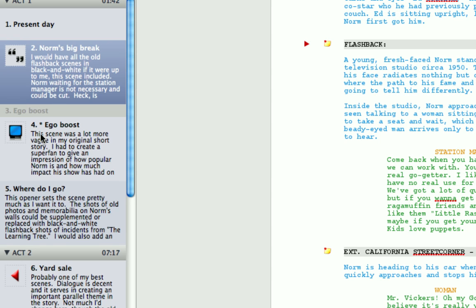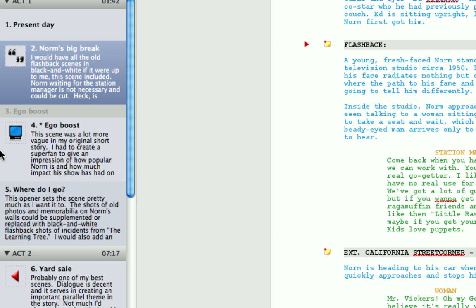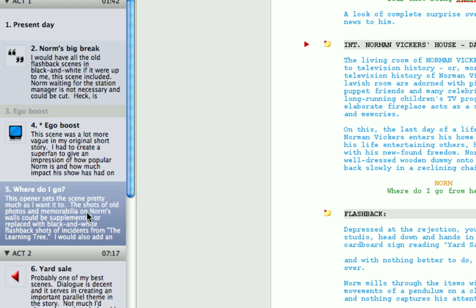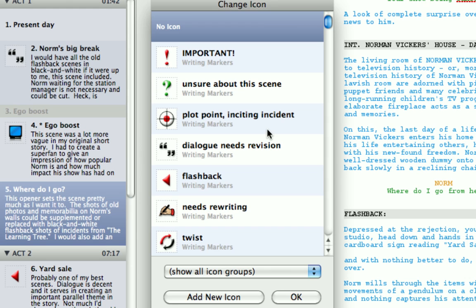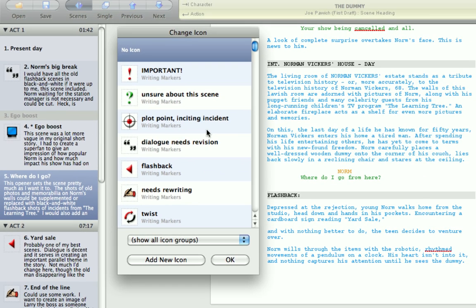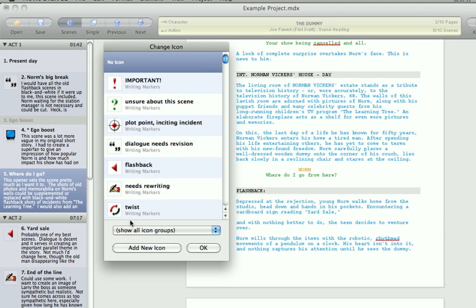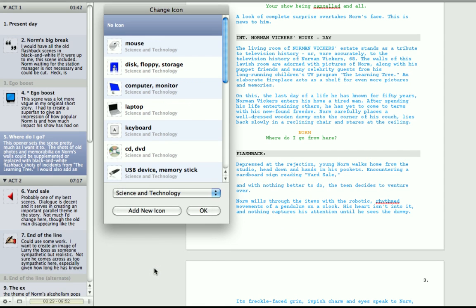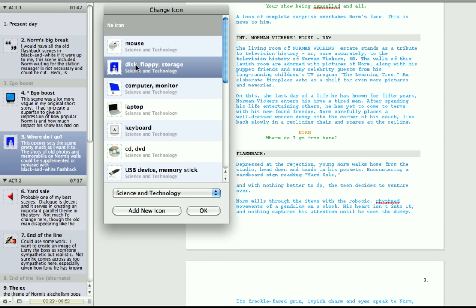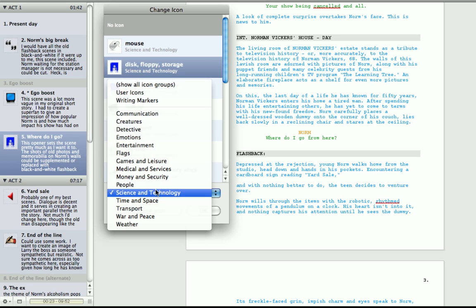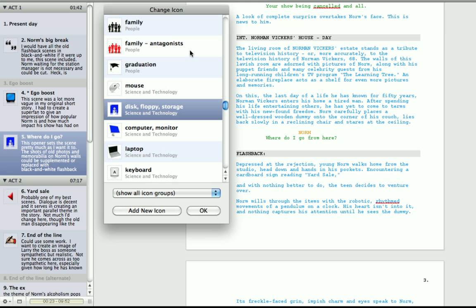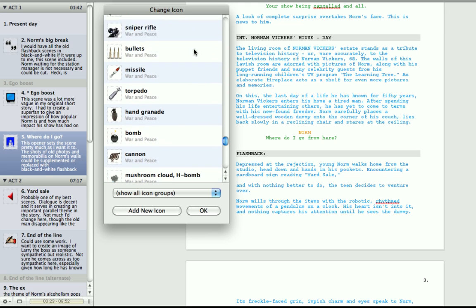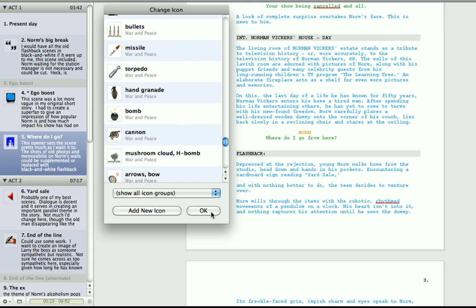To give your scenes a visual cue, you can assign icons to them. Simply right click on any scene. Let's use this one, as this one doesn't have one. And click change icon. The change icon window appears. And you can choose from over 200 built-in icons. The icons are grouped by category to make them easier to find. So if I wanted to say find a floppy disk icon, I'd probably look at science and technology. And there we have it. Floppy disk. Now you can of course view all the icons in all groups at the same time. There's quite a few there. And if you so wish, you can add your own icon.